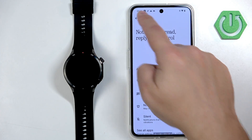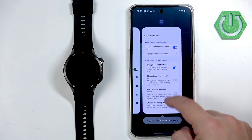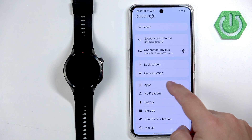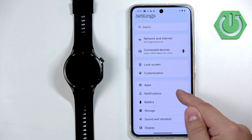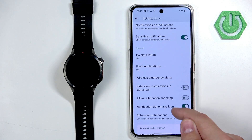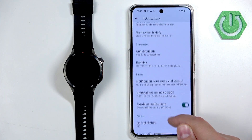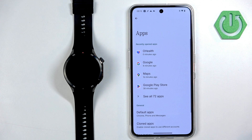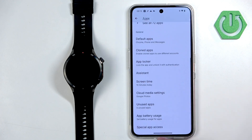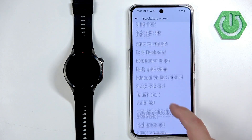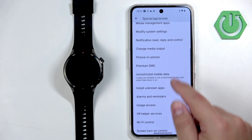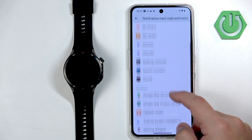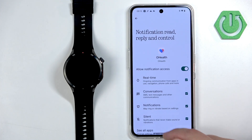This is the more convenient way. But if you're looking for it in the settings, it's going to be called Device and App Notifications or Notification Access. It will be in the Notifications page, or it may be hidden in the Apps page under Special App Access. You need to tap on OH Health and allow the notification access.